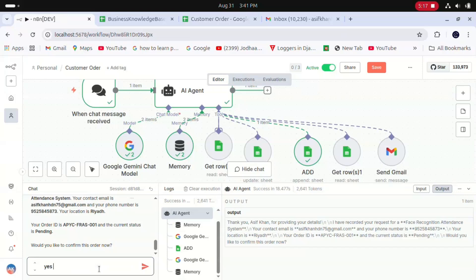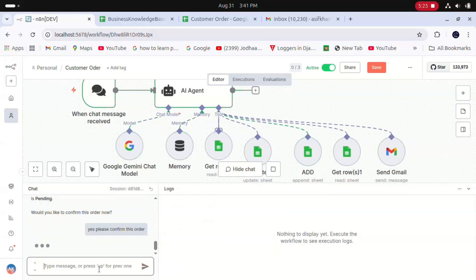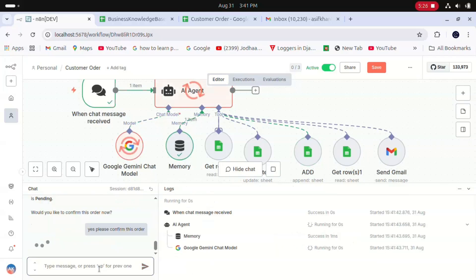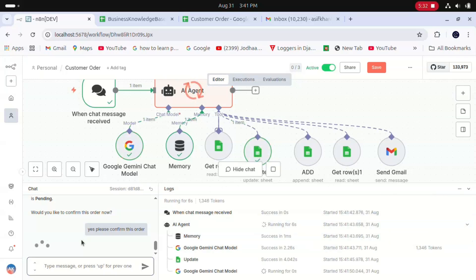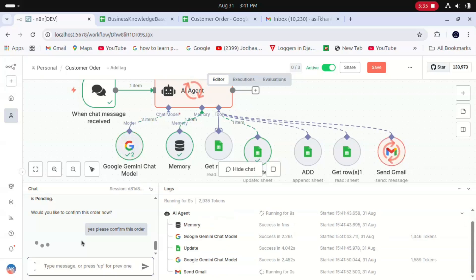I'll hit enter. Now our agent is working. It will update the Google Sheet as well as send the email confirmation. You can see now it's sending a confirmation email.